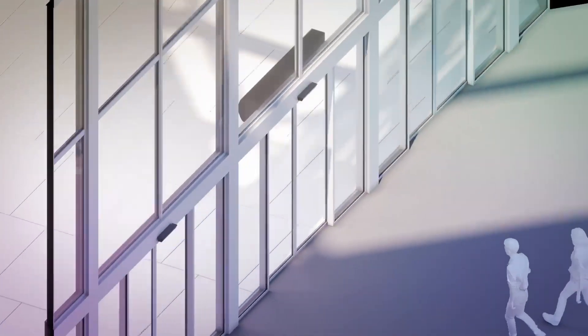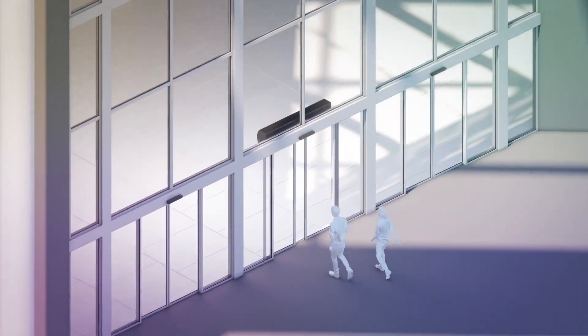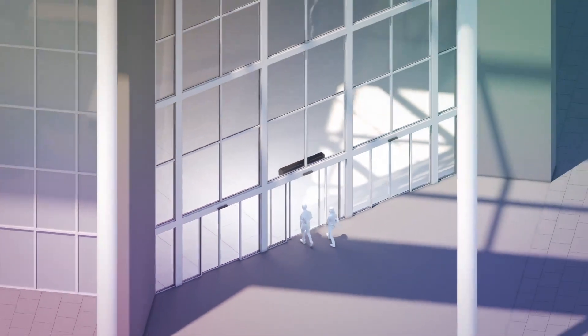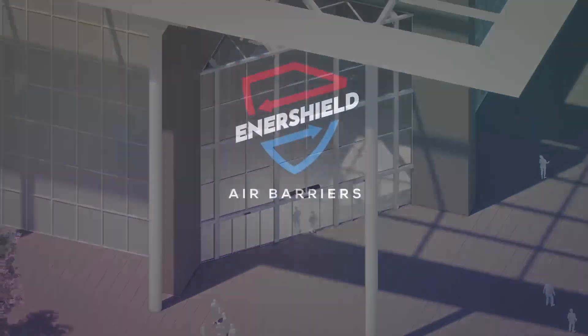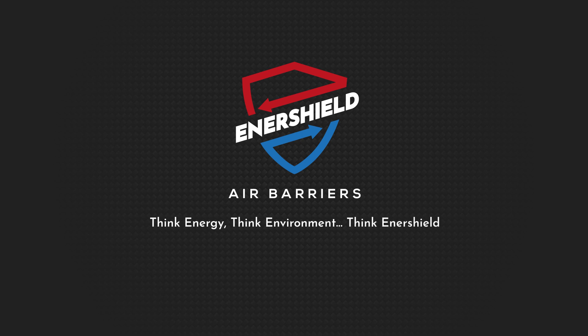With absolute synergy, the air barricade provides a seal for energy and heat for comfort. Think energy. Think environment. Think Enershield.